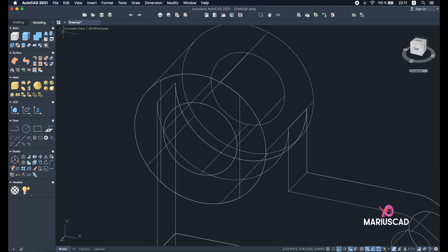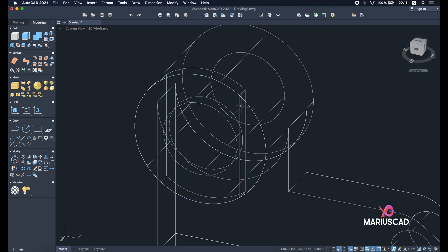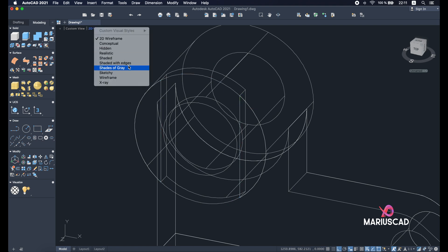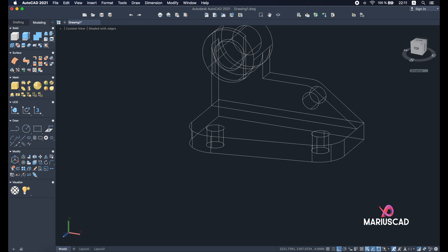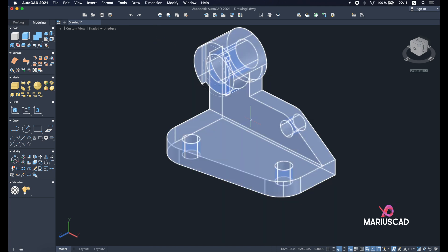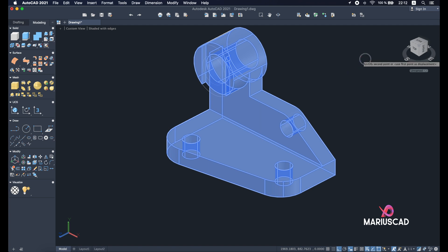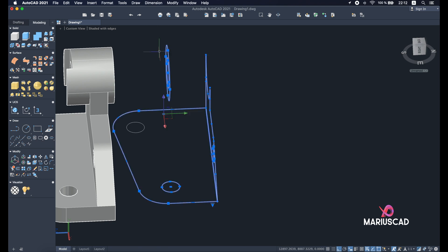Use the join command to have one single piece. Go back to the 3D plan, use press/pull, and go 5 units. Delete the construction shape and use the union command — select the whole drawing and press Enter to have one single object. Use move command and delete all extra lines for one clean drawing.